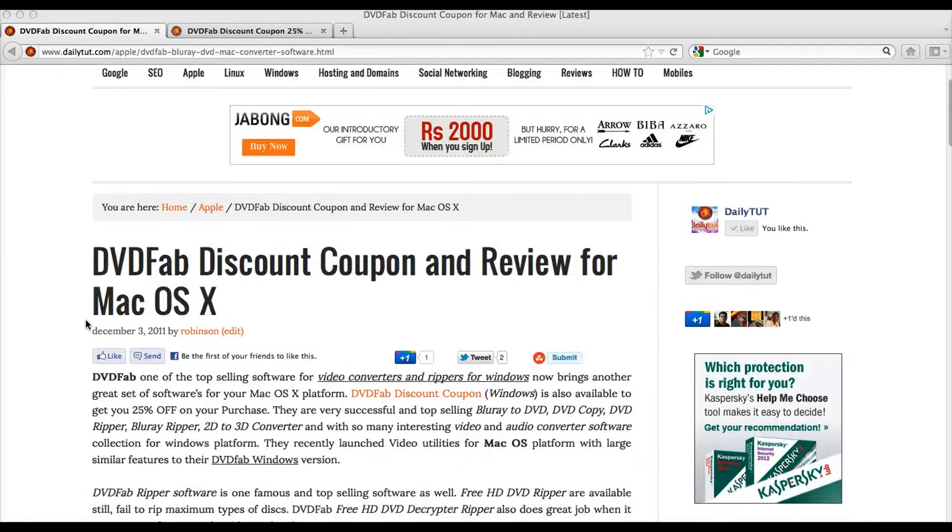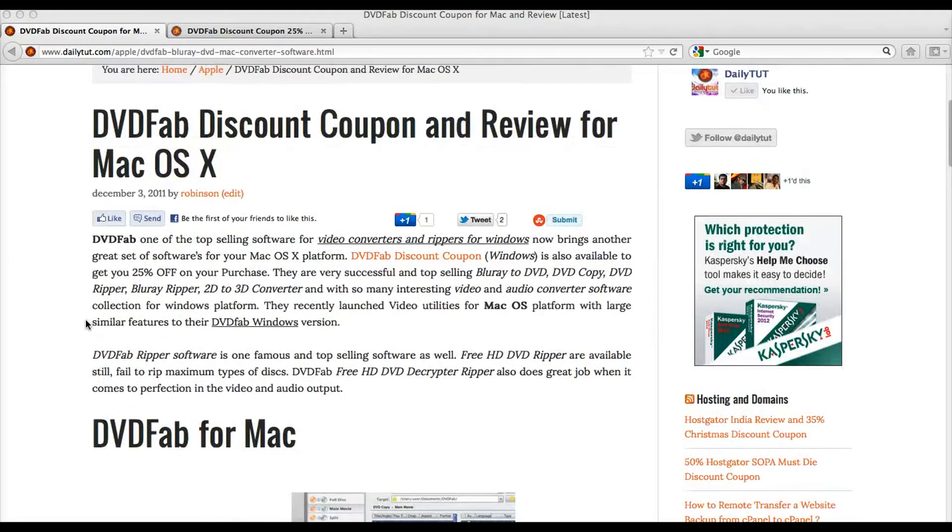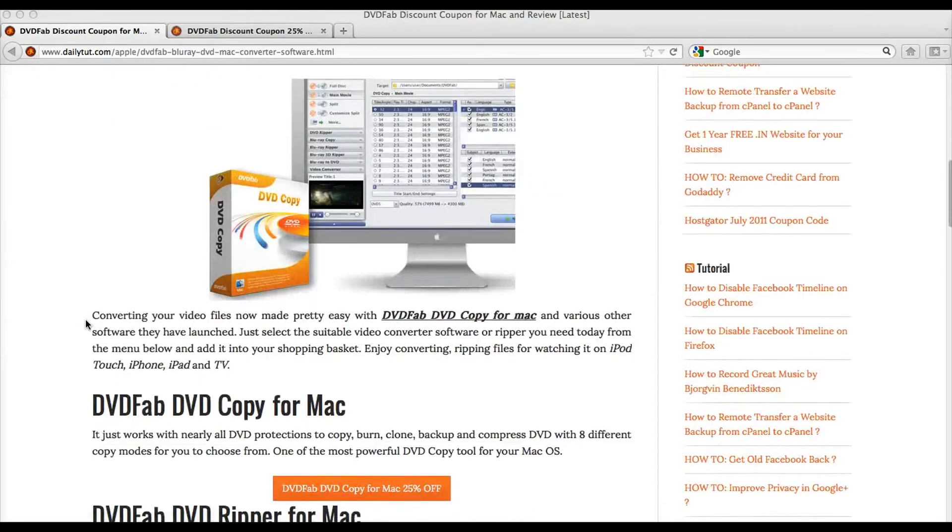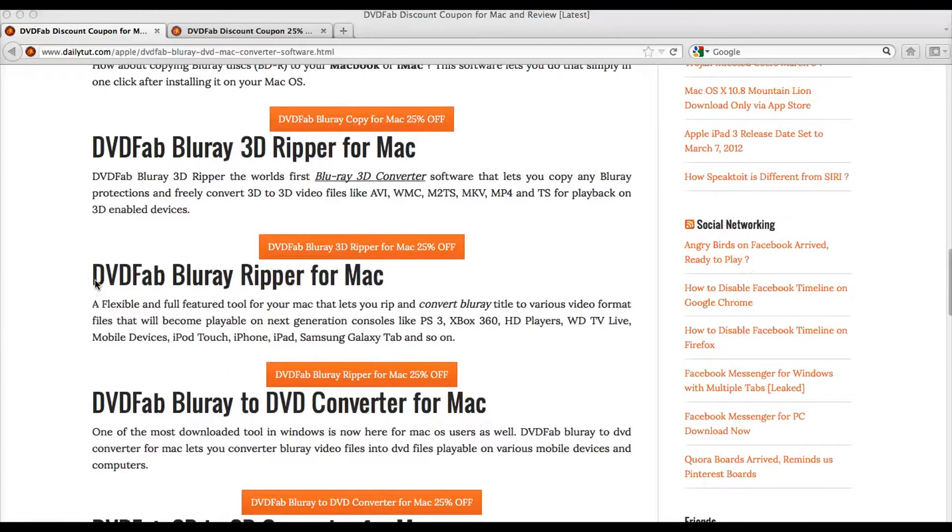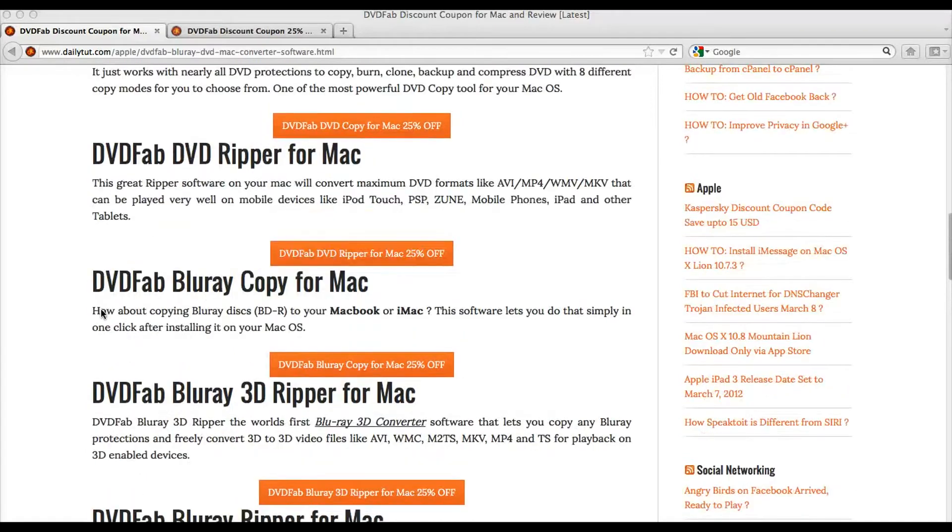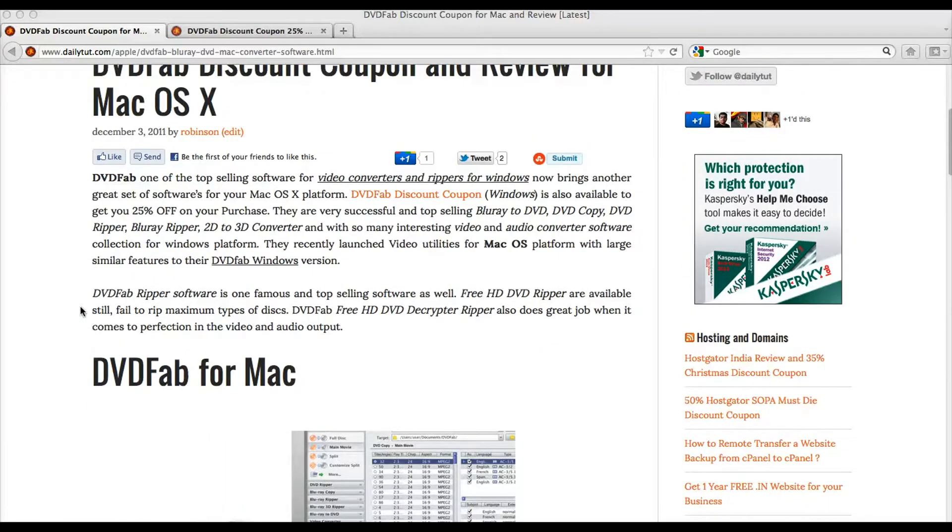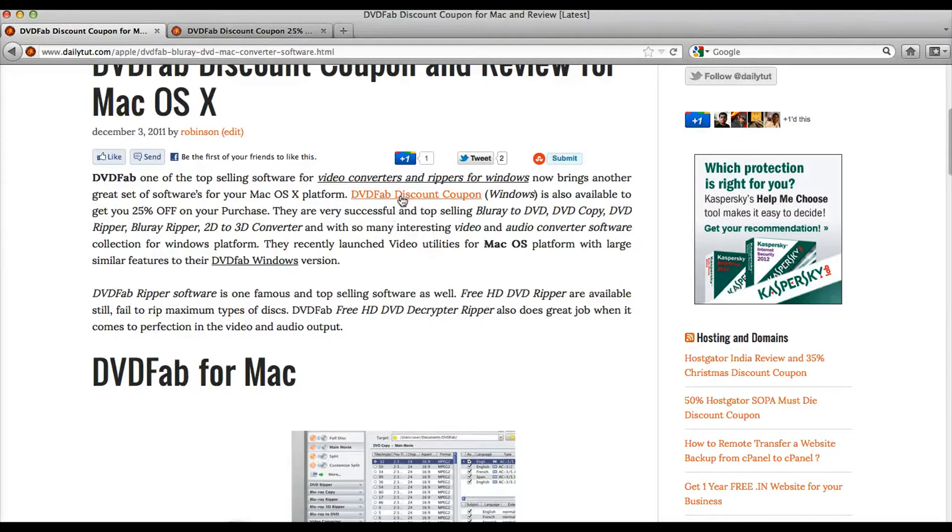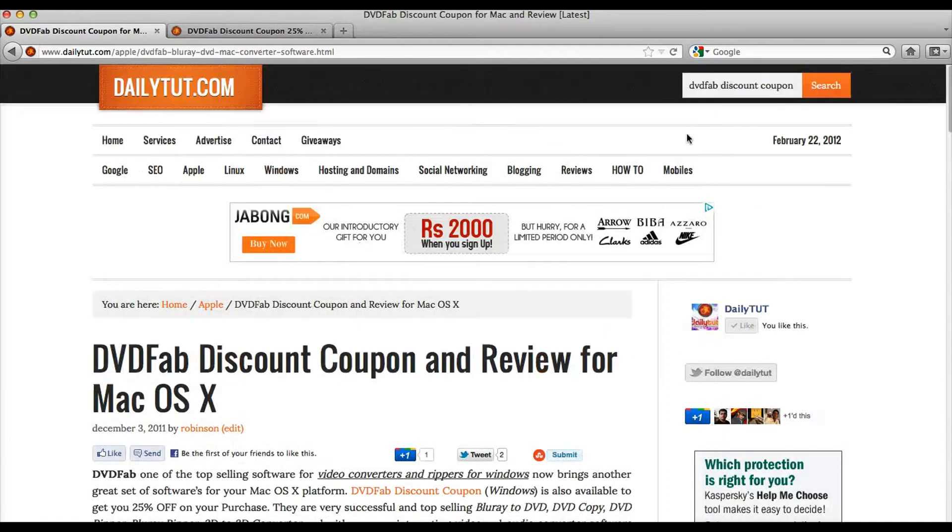when you choose to buy any of the DVDFab DVD software or Blu-ray software for your Mac operating system. We do, of course, have a Windows operating system collection of software with 25% discount coupon supplied and you have to choose this link or simply do a search in DailyTip.com.